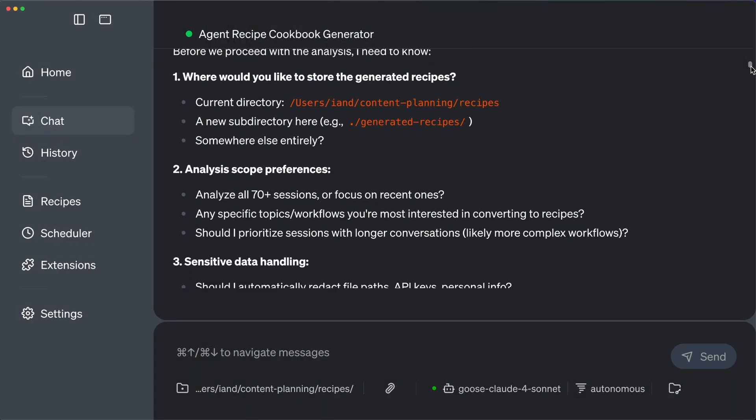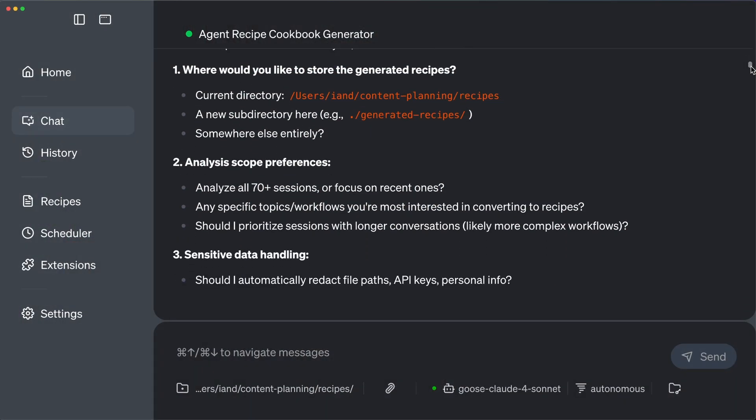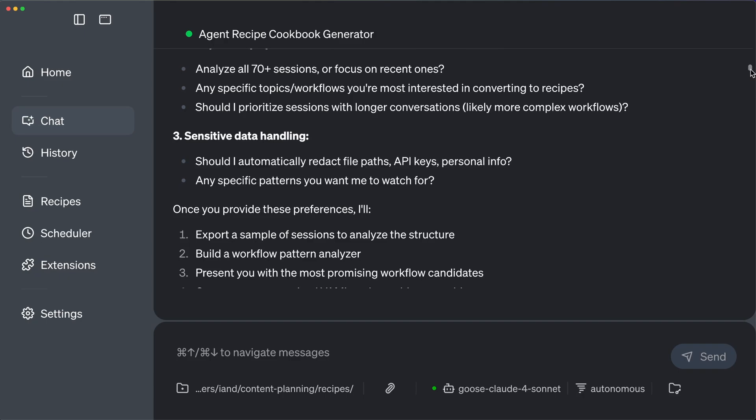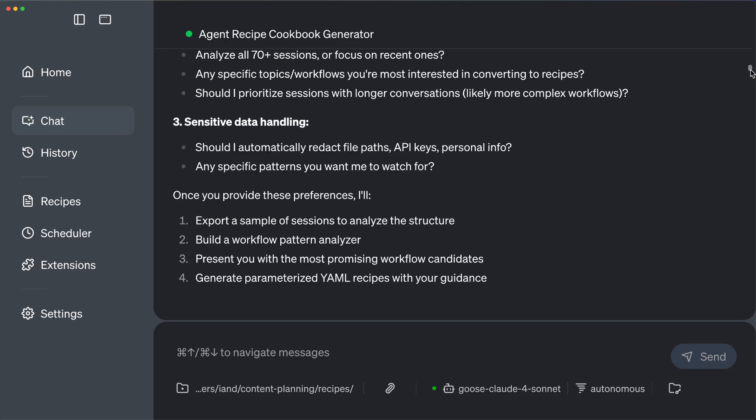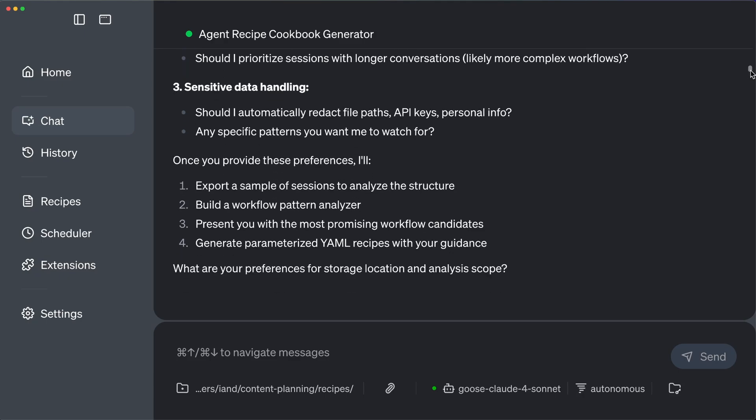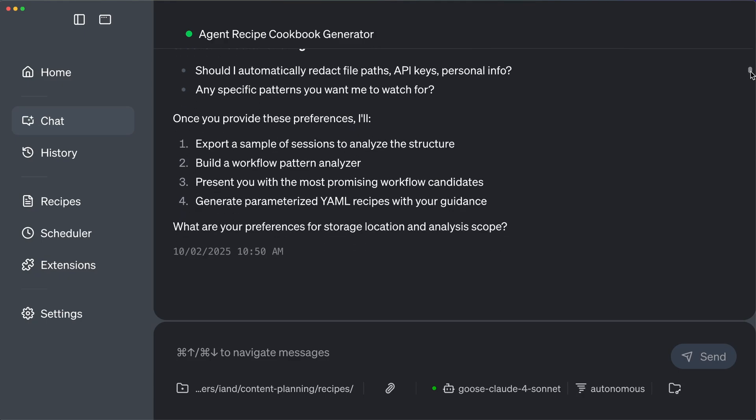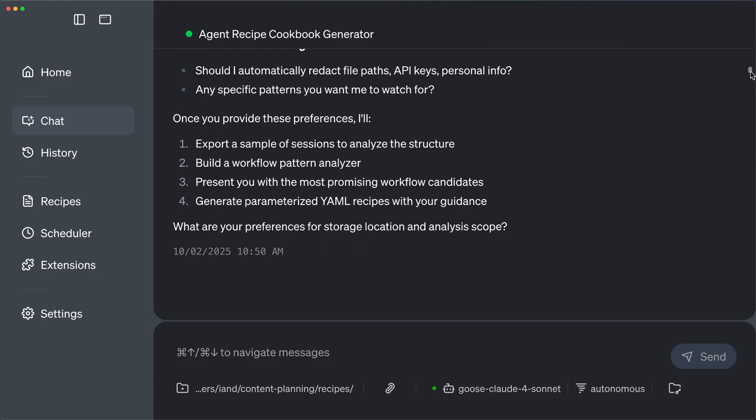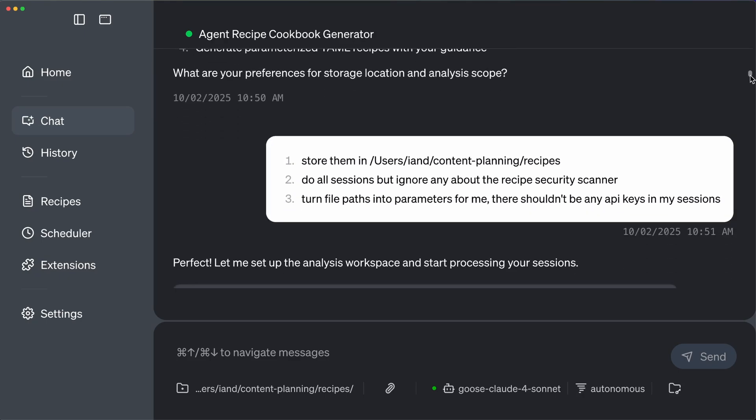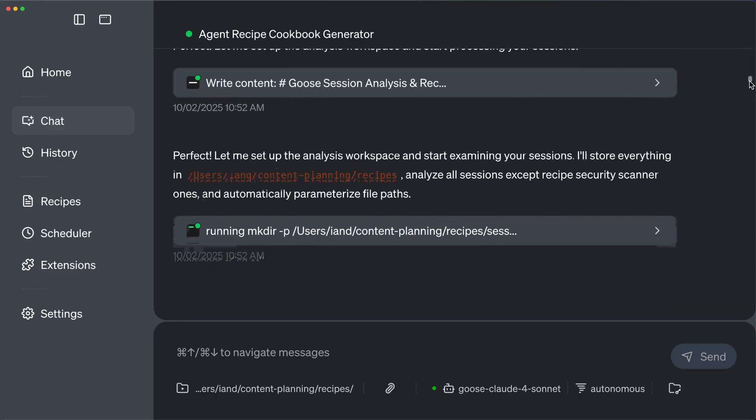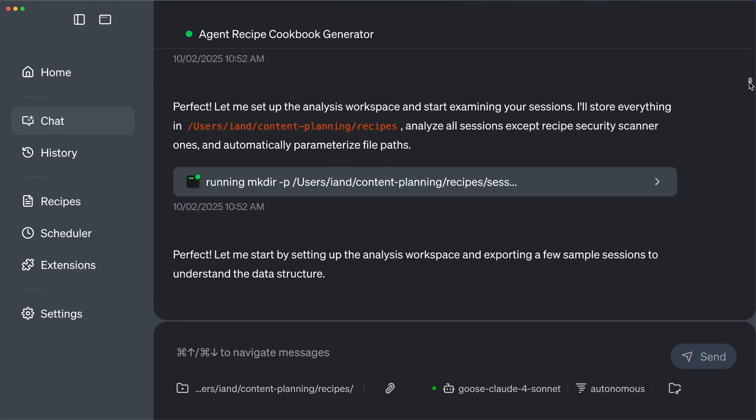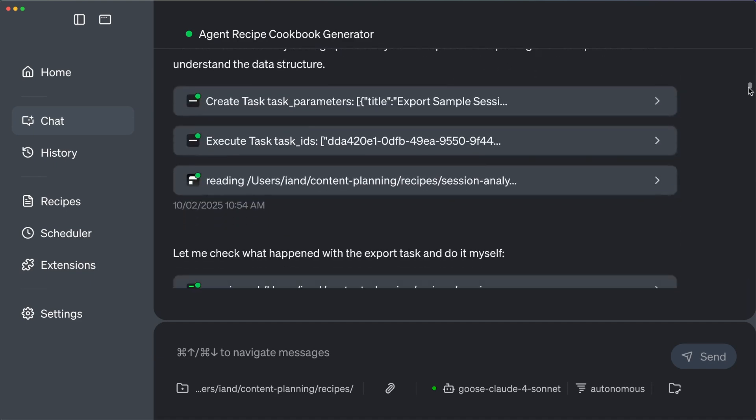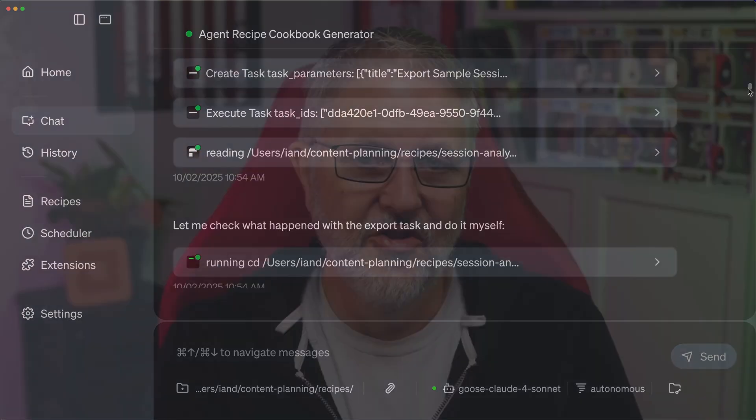During my conversation with Goose, I asked it to ask me clarifying questions before building anything and Goose asked really smart questions. Where are the session files stored? What format are they in? How should we identify common workflows versus one-off tasks? Should we generate specific recipes or more general patterns? How should we handle sensitive information like file paths or API keys and so on? You get the idea. By answering these questions upfront we created a comprehensive specification before Goose did anything with recipes or code.